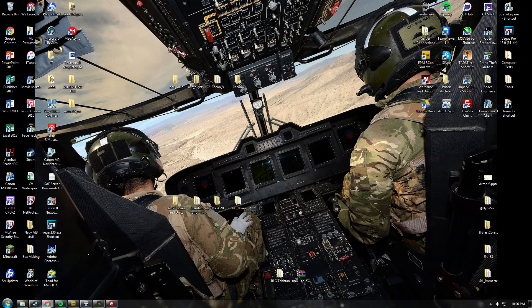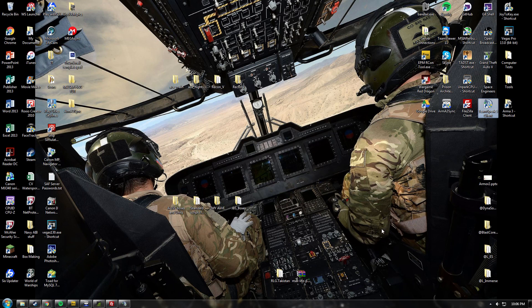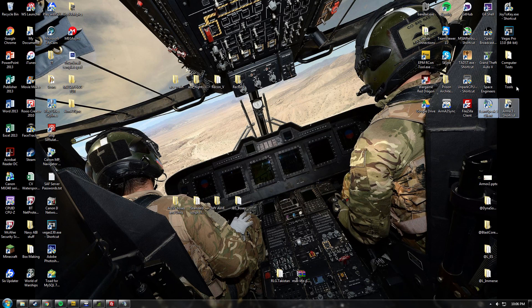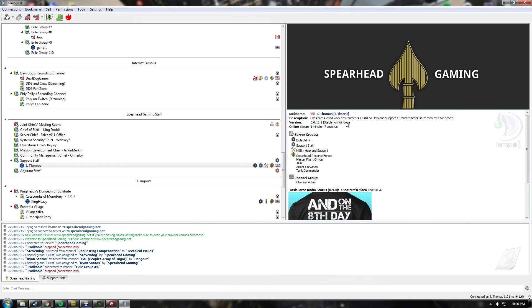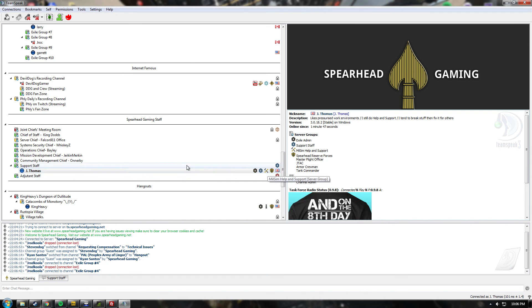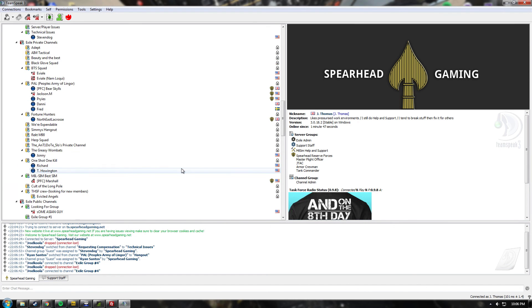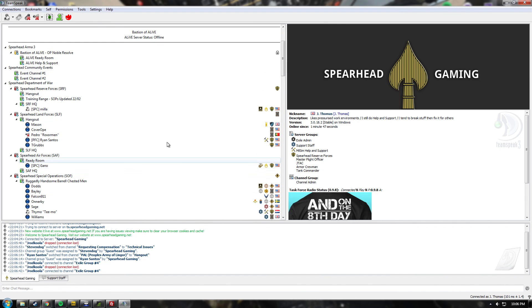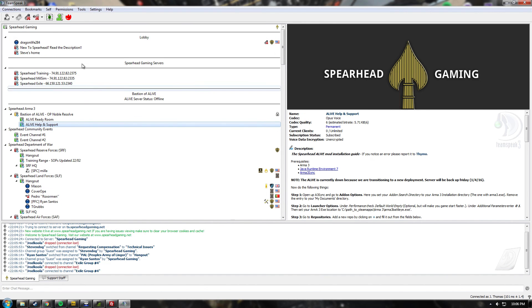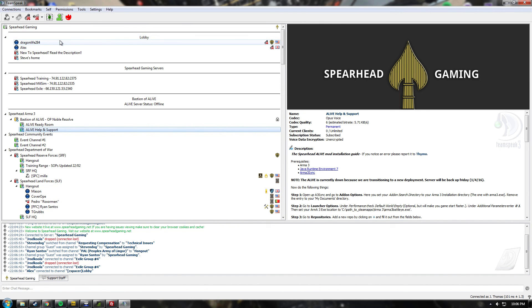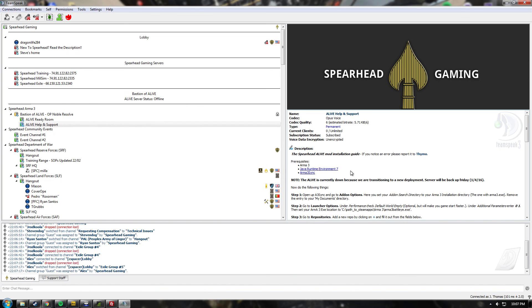So that's all it is. That's you done. However, if you do have any issues whilst you are doing this, feel free to jump on our TeamSpeak at ts.spearheadgaming.net and find anybody with this MilSim help and support tag, which is this hammer and wrench, or jump into the MilSim help and support channel up here, this one here just below the lobby. That's it from me, and I hope you have a great time with Spearhead Gaming.